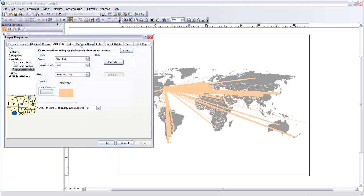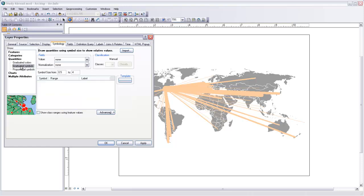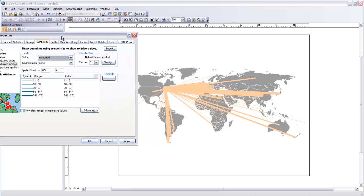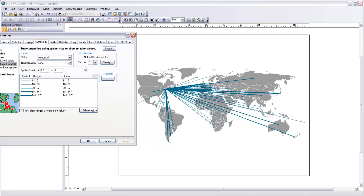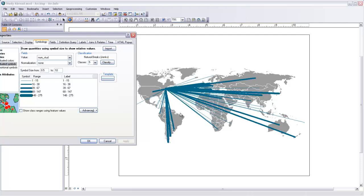So this might be an example where we would use graduated symbols as opposed to proportional symbols. Let's choose Number of Students. I'll hit Apply. And you can see that putting these into categories constrains that maximum size, even with a reasonable minimum size. I can change the maximum size to something, let's say, like 10. And now those stand out a little bit more.